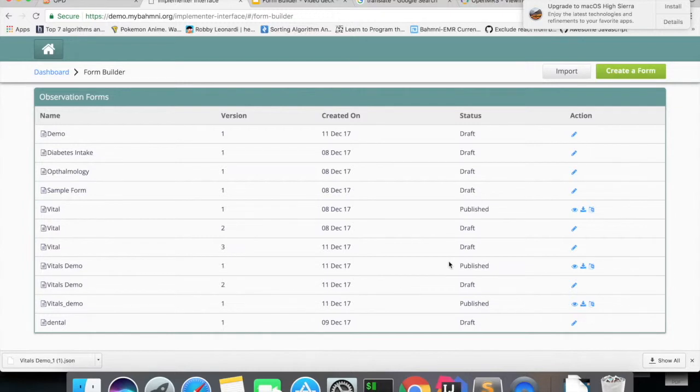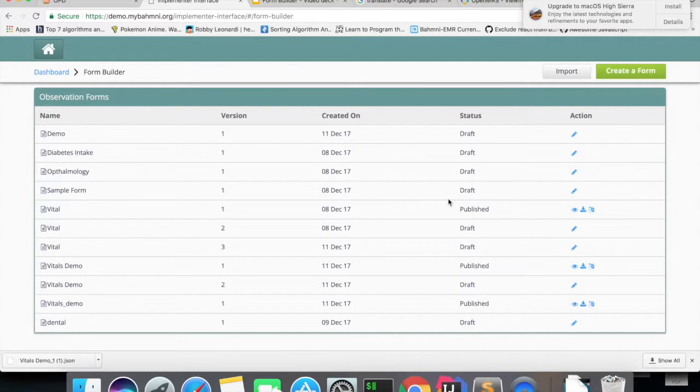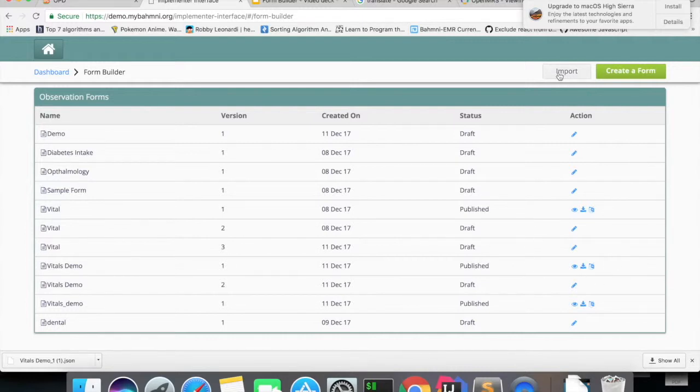We can also import the form into our BAMNI applications. You can see an import button here.